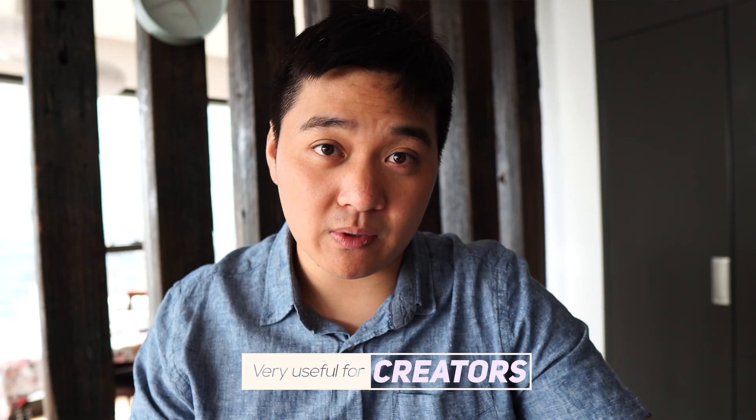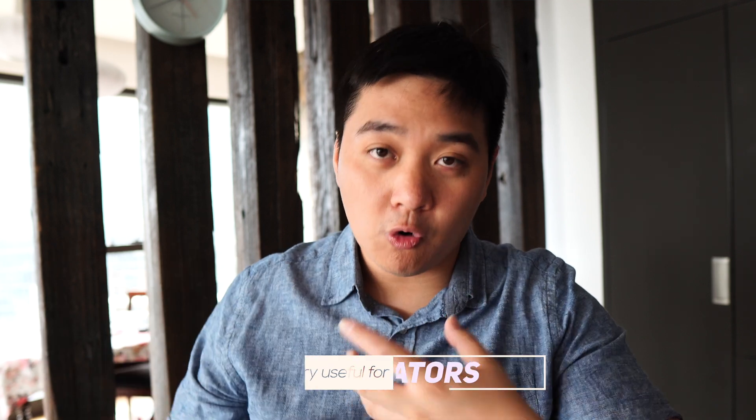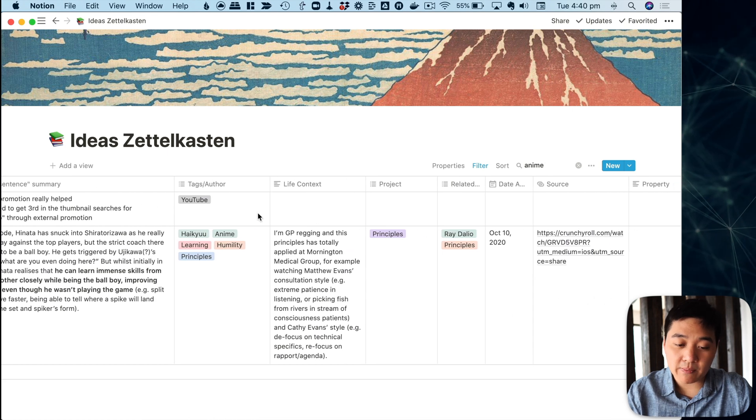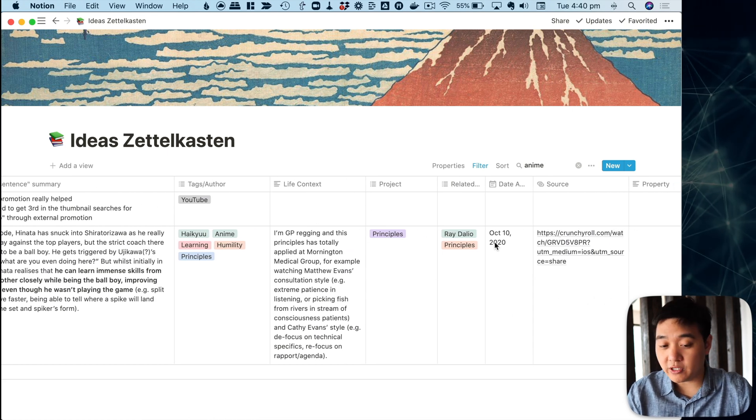This is an idea I can use later — not only as a life principle but also if I want to reference it in a YouTube video. For creators especially, this kind of thing is really useful because as you decide to write more about your life you develop an increasing deliberateness about the way you go about things. I also put in the source where the idea came from and the life context I was living in when I came across that principle, because that helps solidify its meaningfulness.